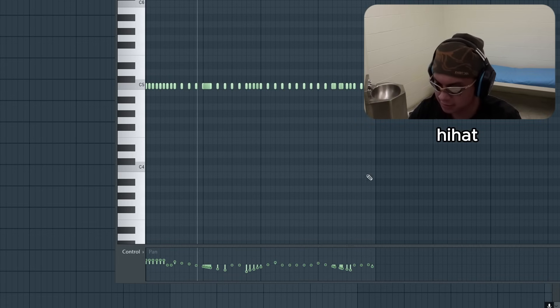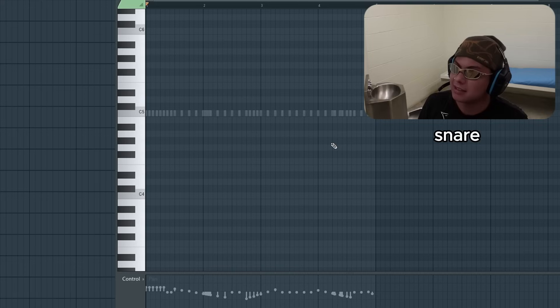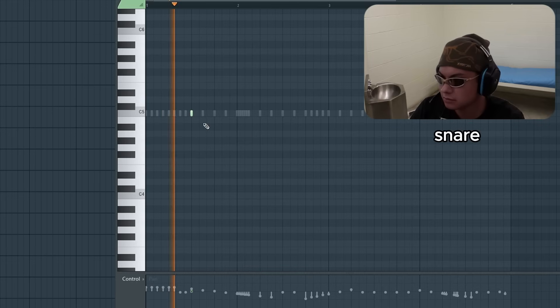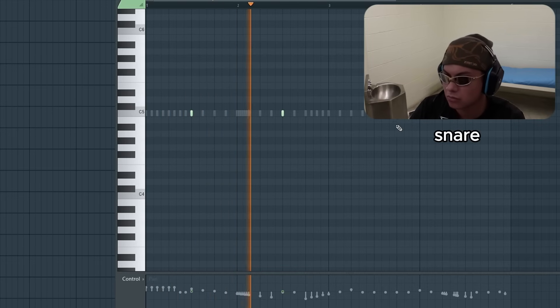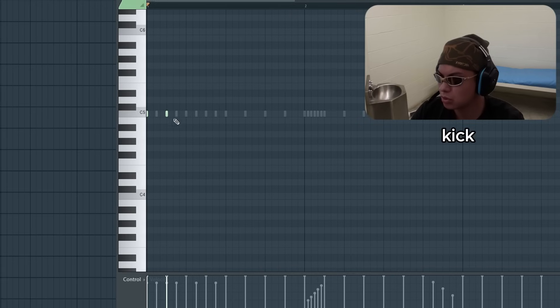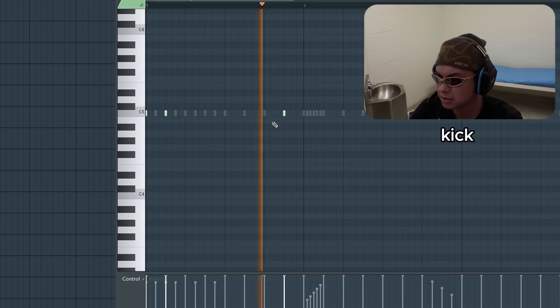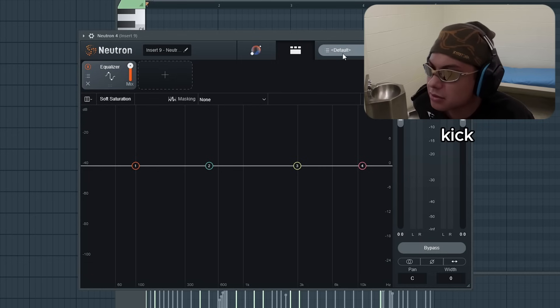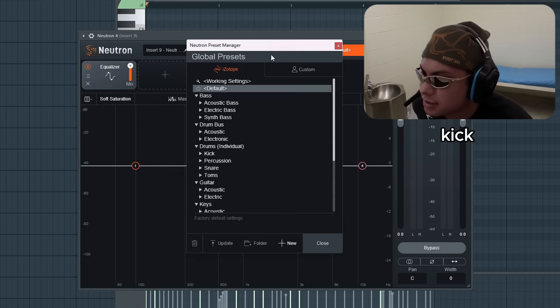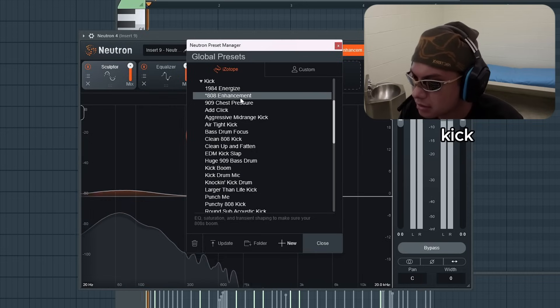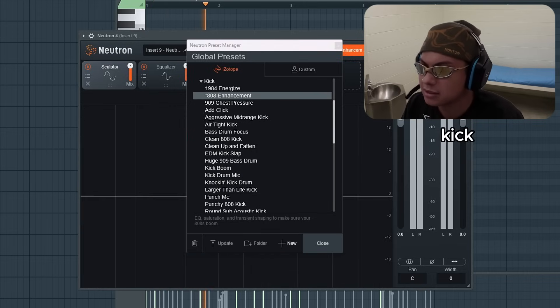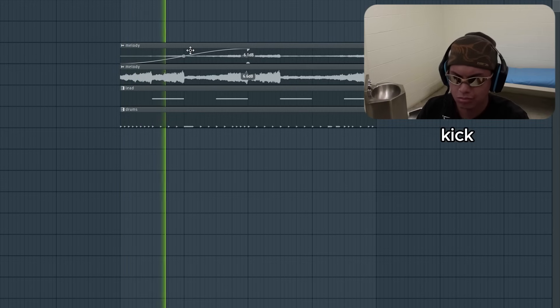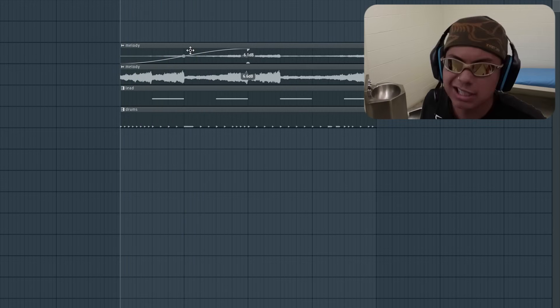It doesn't really matter. We need that spacey snare that goes like... The kick is a little harsh. So I'm going to add a preset from Neutron. Oh, this one. We need the bass.